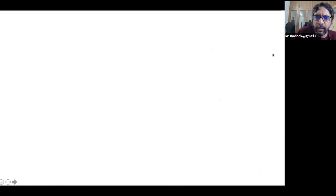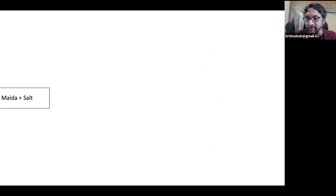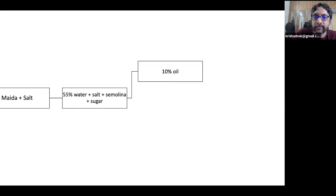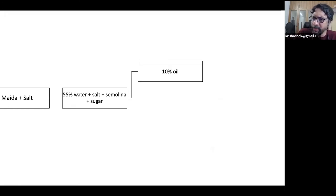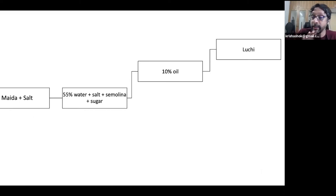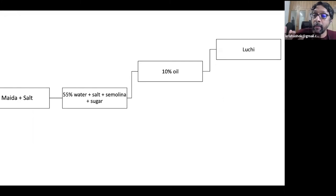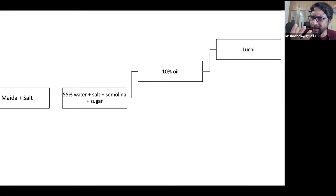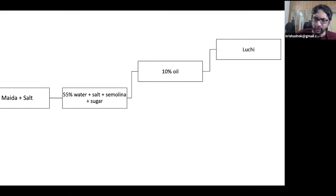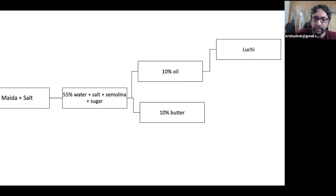Now, let's say you actually don't want yeast. You just want to make unleavened breads. So just Maida salt. If you add 55% water, salt, semolina, sugar, and work in 10% oil into the dough, you get a dough that's perfect for what Bengalis call luchi, which is this Maida based puri, which is flaky, really soft and perfect as a breakfast with aloo sabji and so on, fantastic dish in the streets of Calcutta.